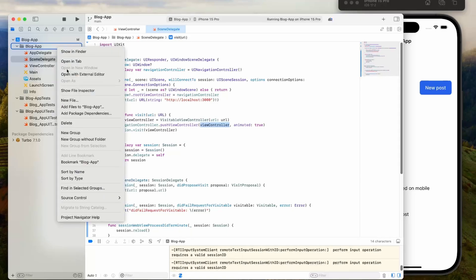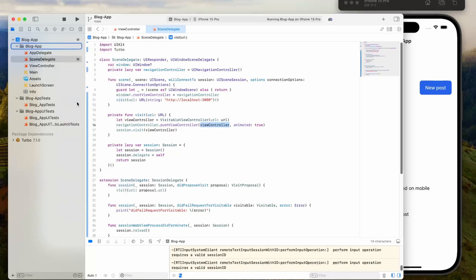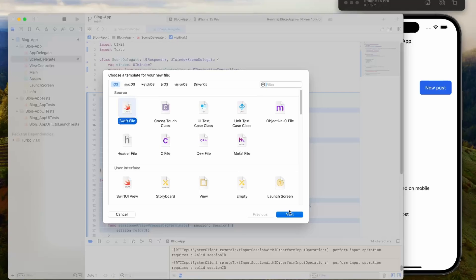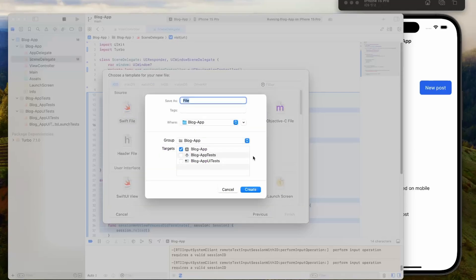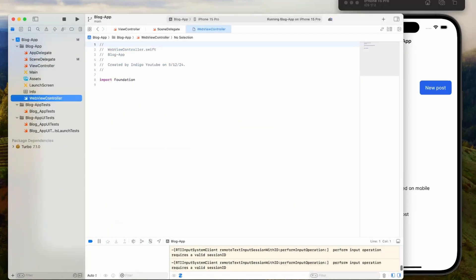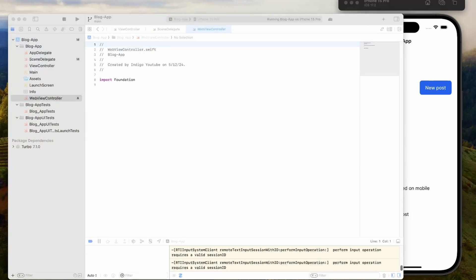I'm going to do that by creating a new file. I'm going to have this as a swift file, and I'm going to call this a web view controller. Then inside of here, I'm just going to add some simple code.